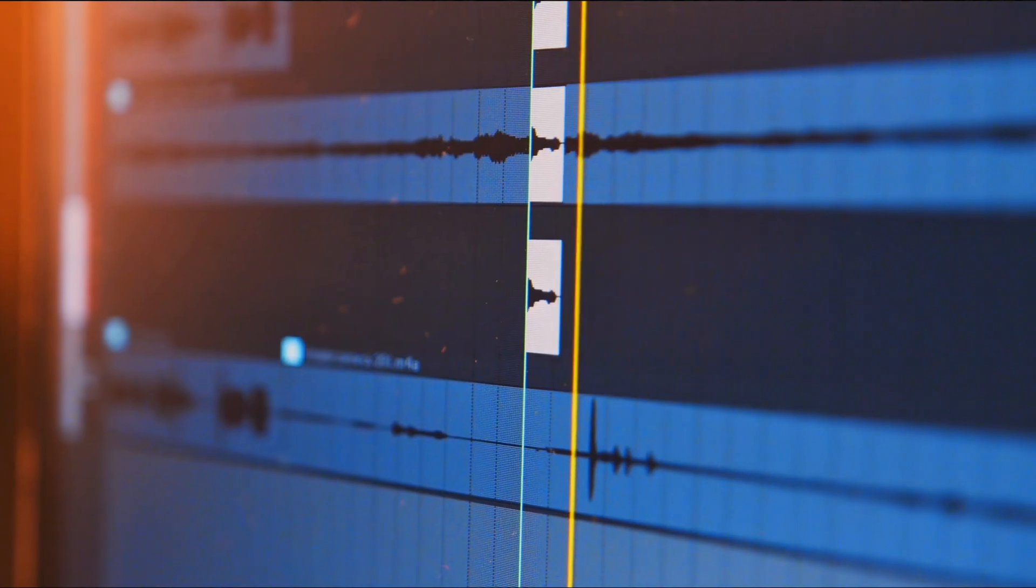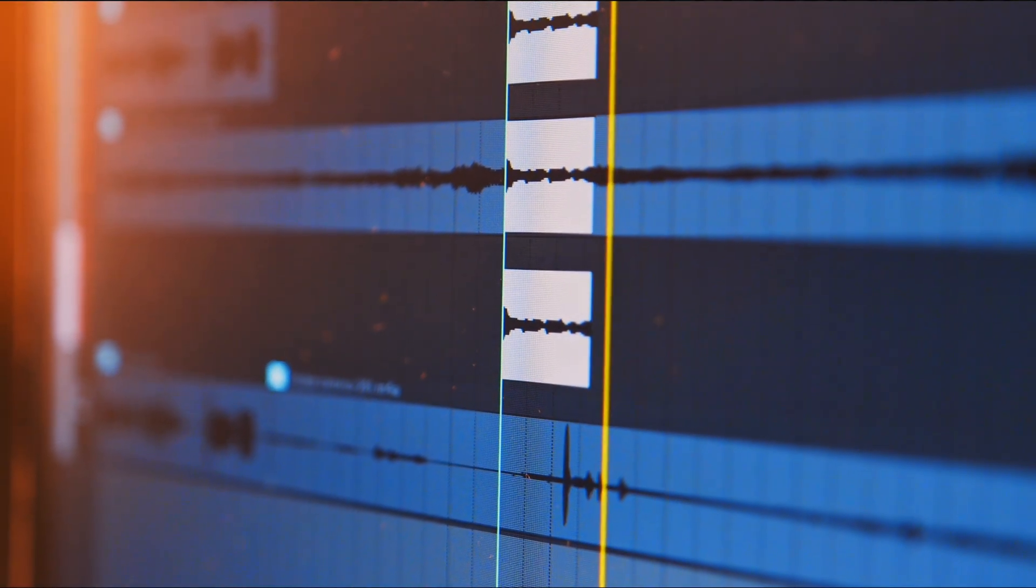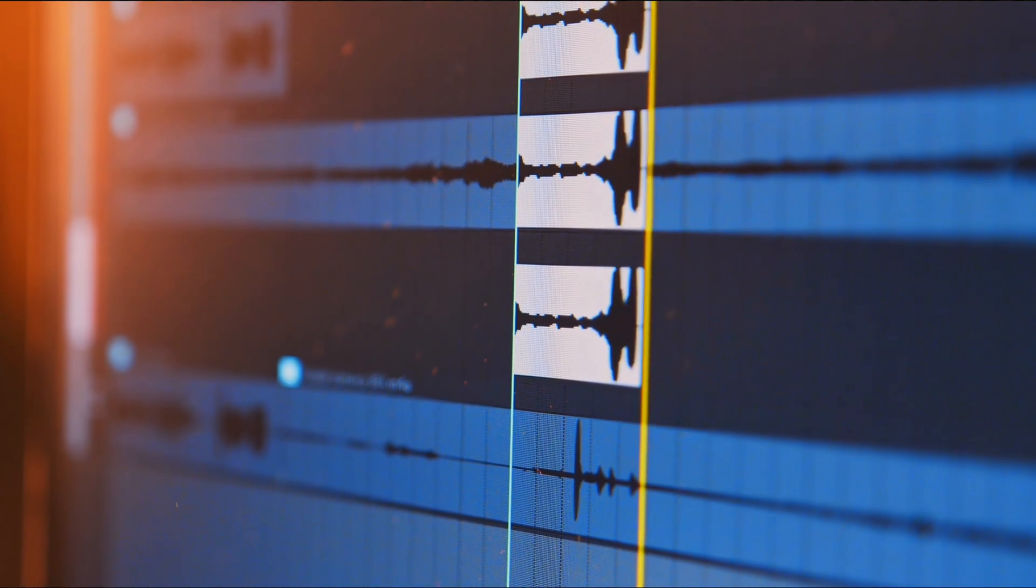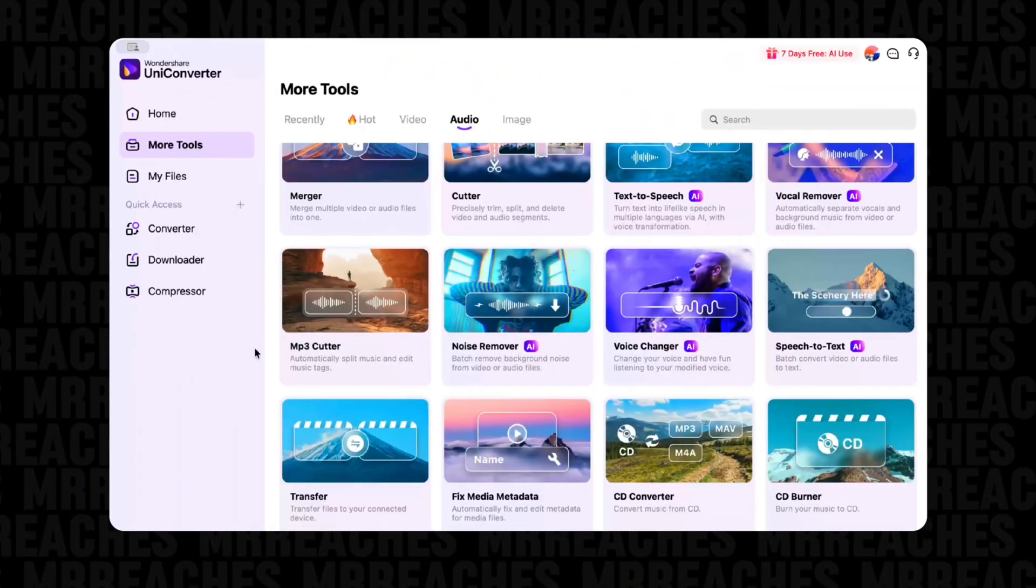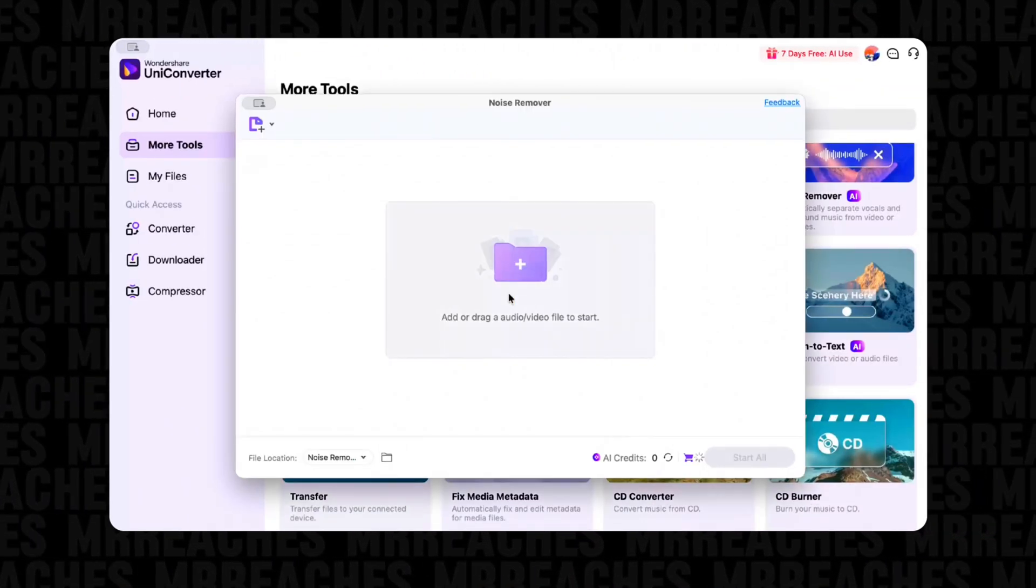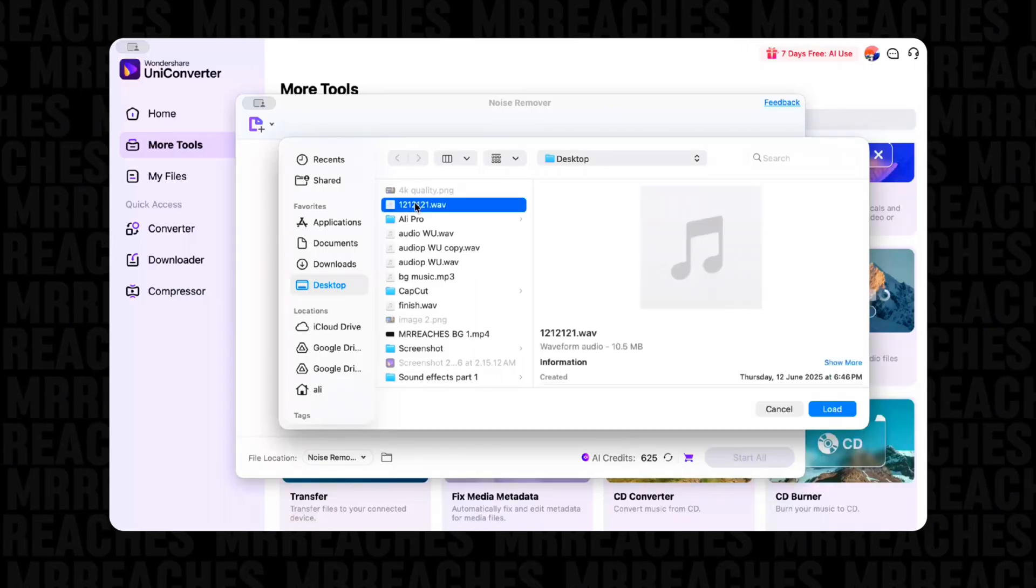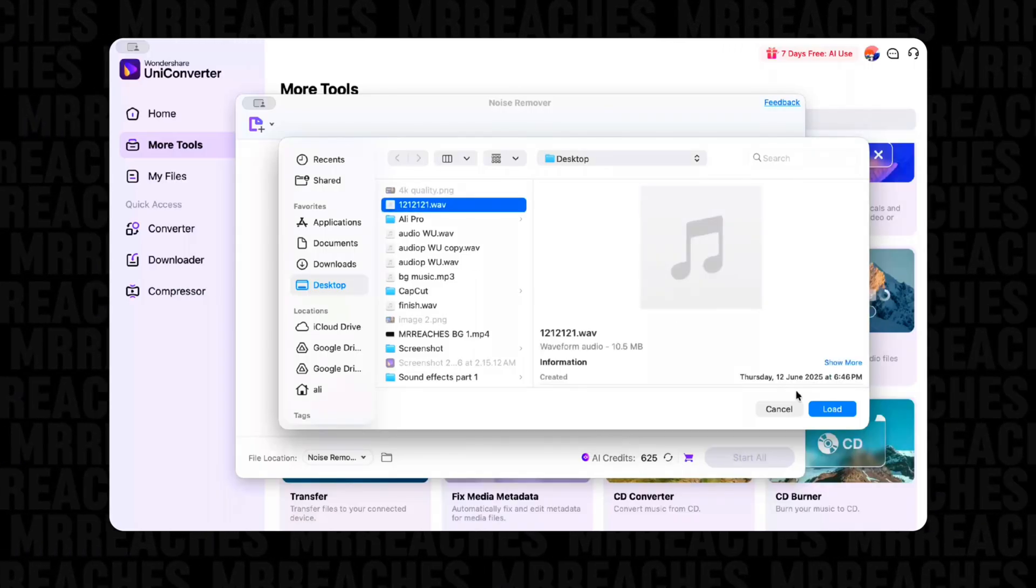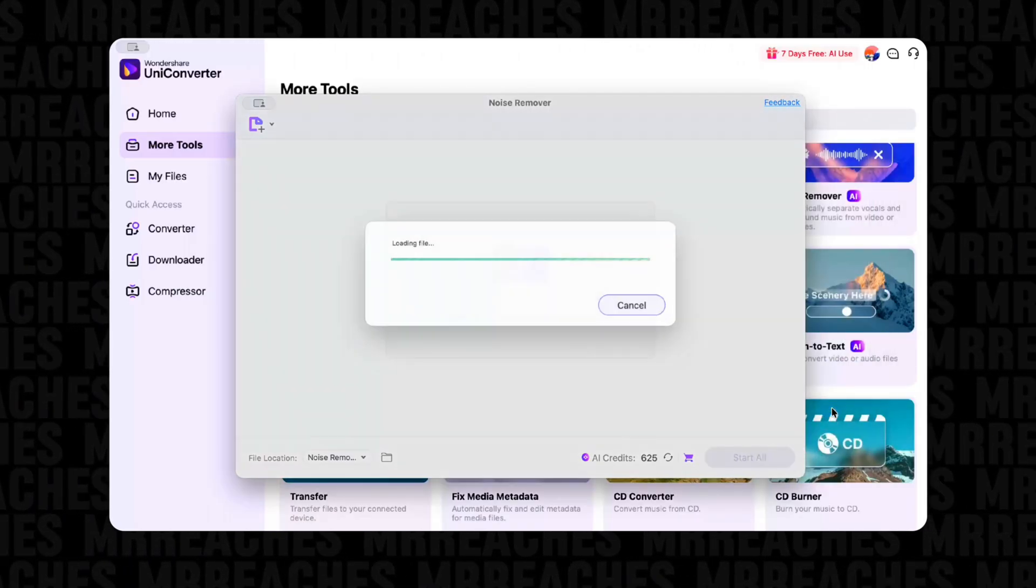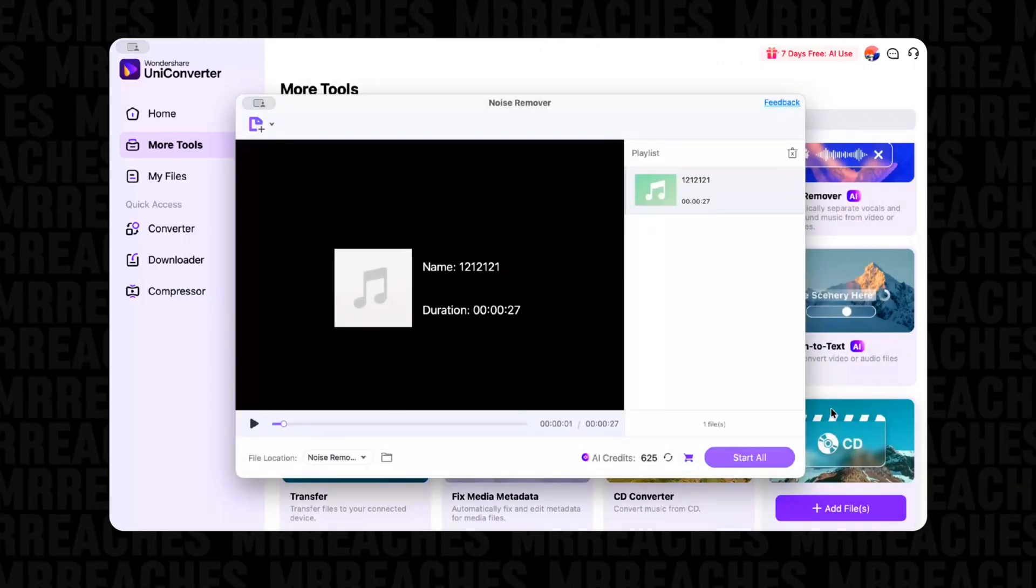You've recorded some audio but there's background noise and you don't know how to fix it? Or maybe you just don't feel like spending hours editing? Then use the Noise Remover feature. Just drop your audio into the program, click one button, and the noise is gone. Simple, fast, effective.